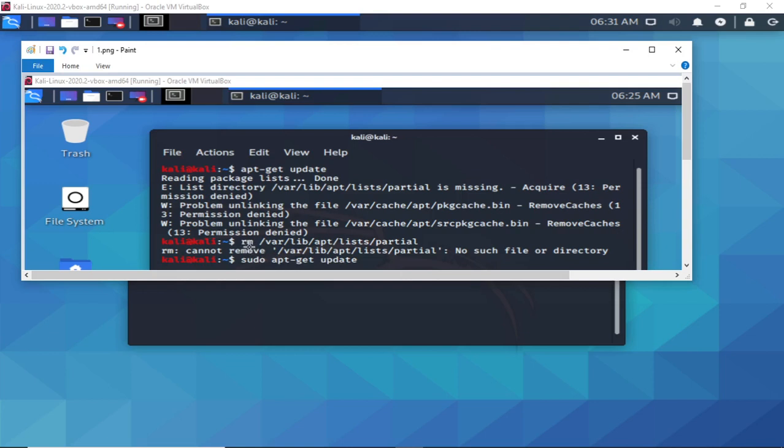I tried to remove the /var/lib/apt/lists/partial but I wasn't able to solve the issue with that option.